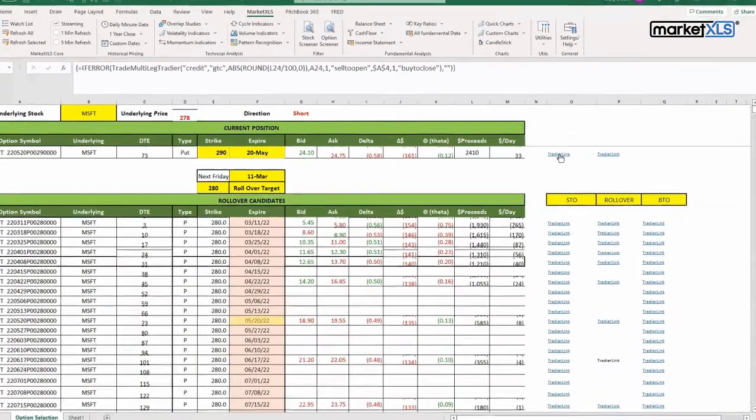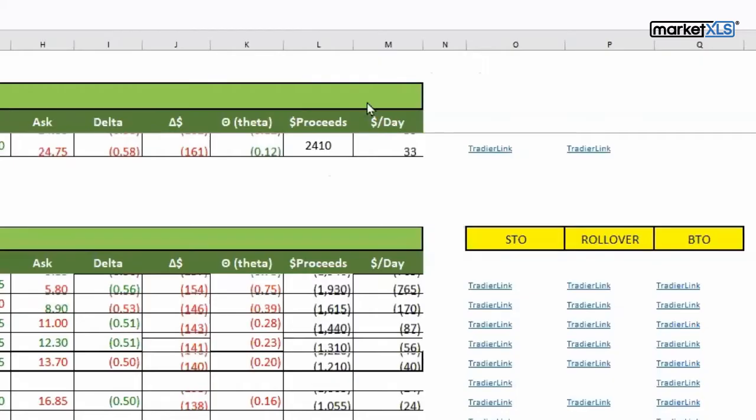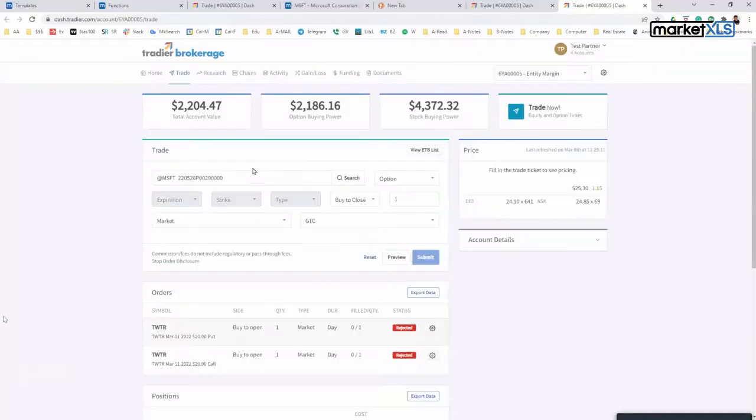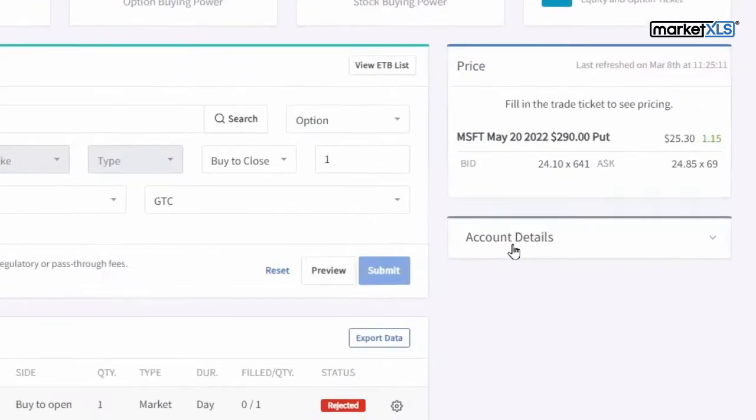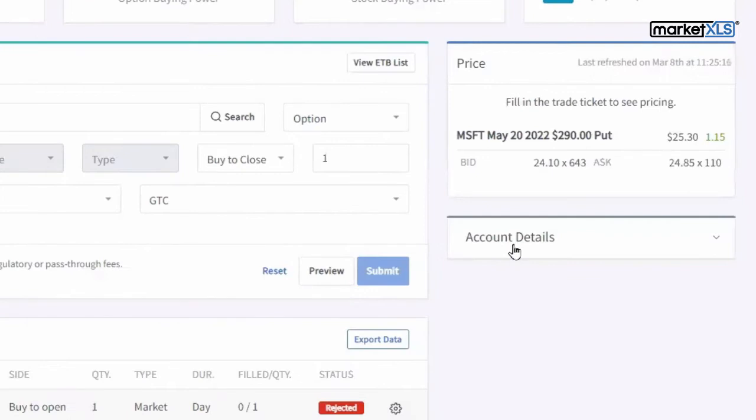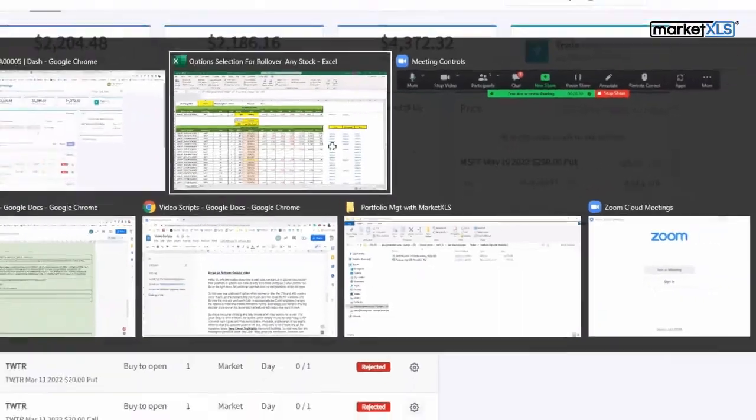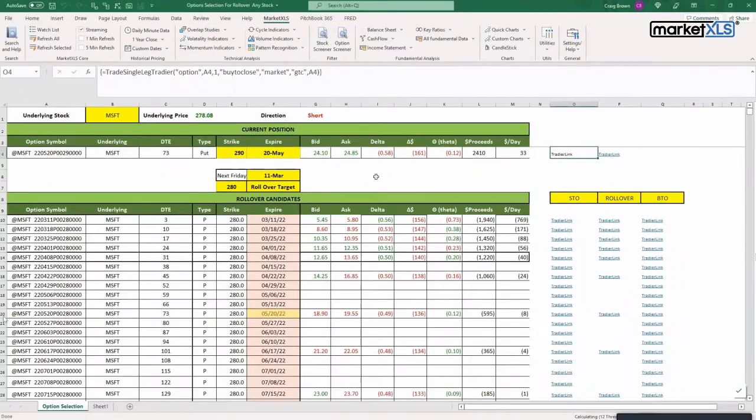and just want to close the position, they can click on this link here and it will say buy to close right here. So this is how a particular customer can use Tradier working with MarketXLS to analyze the options and then also manage the positions. Thank you.